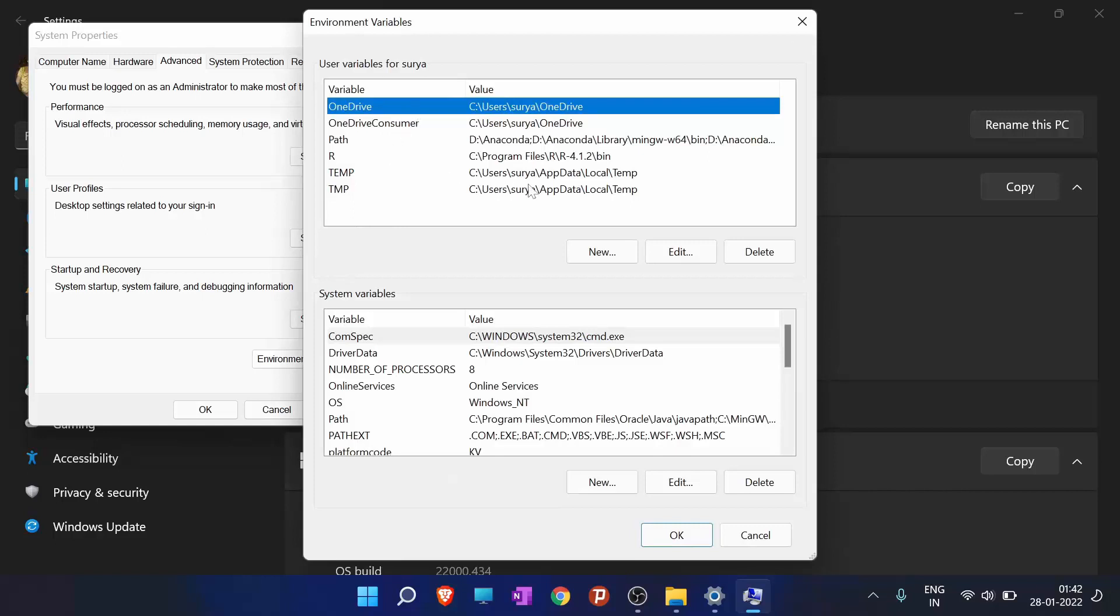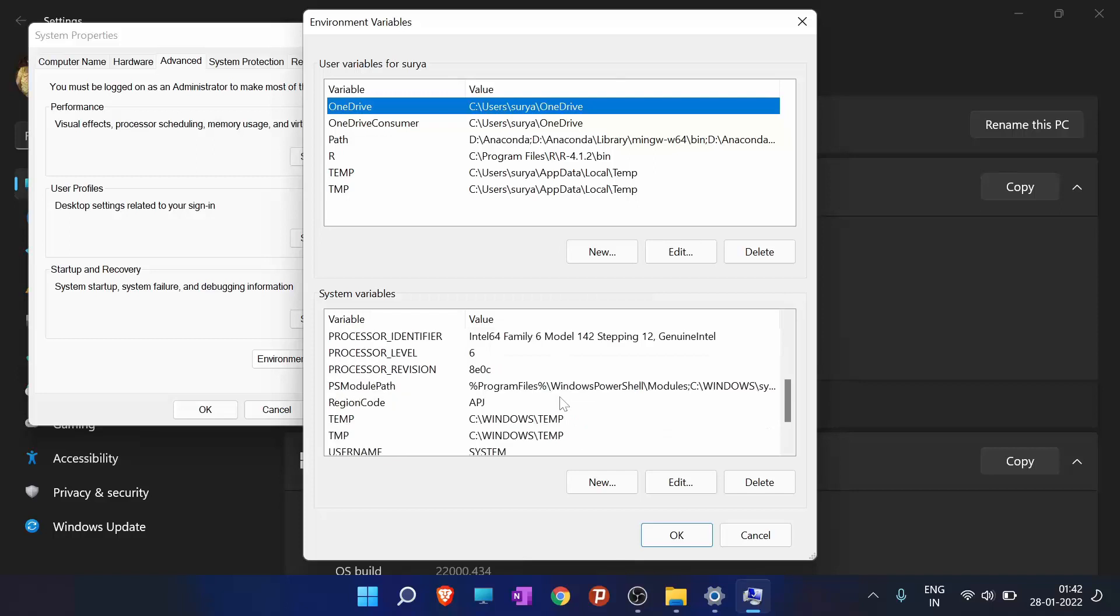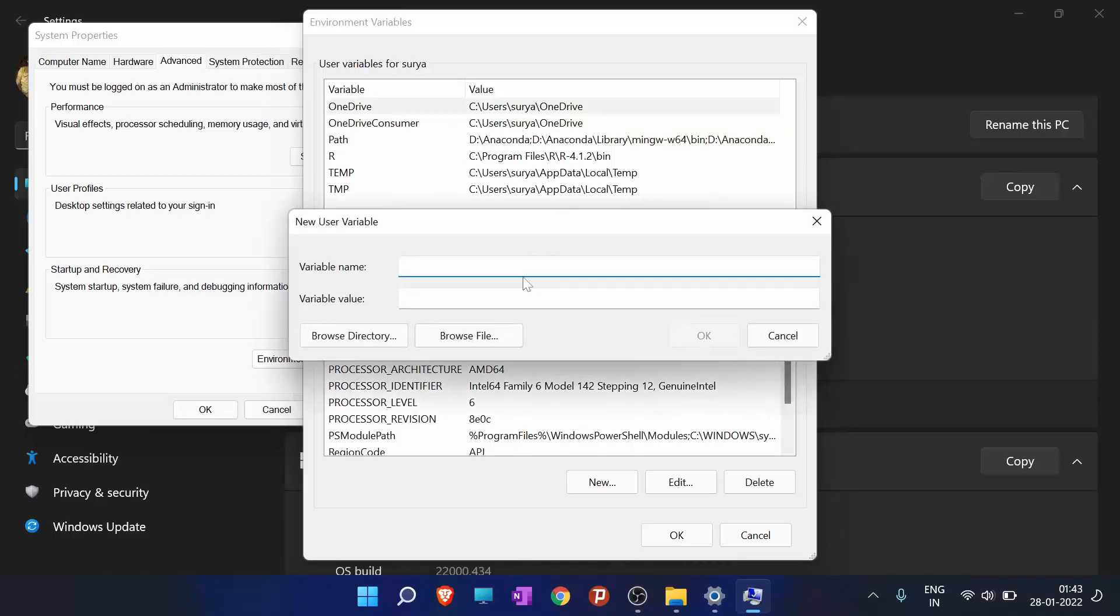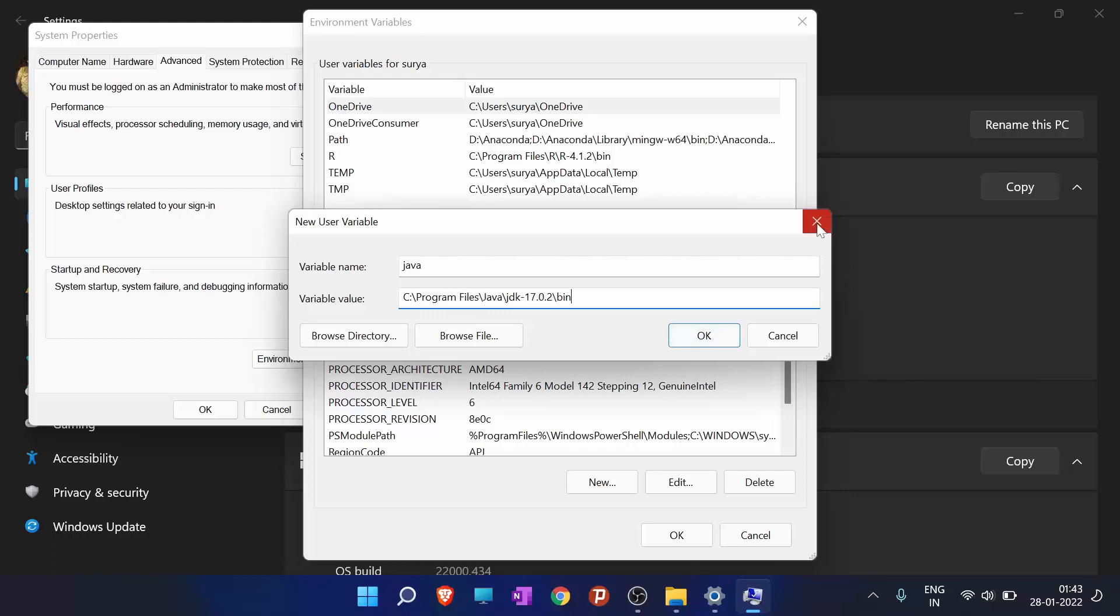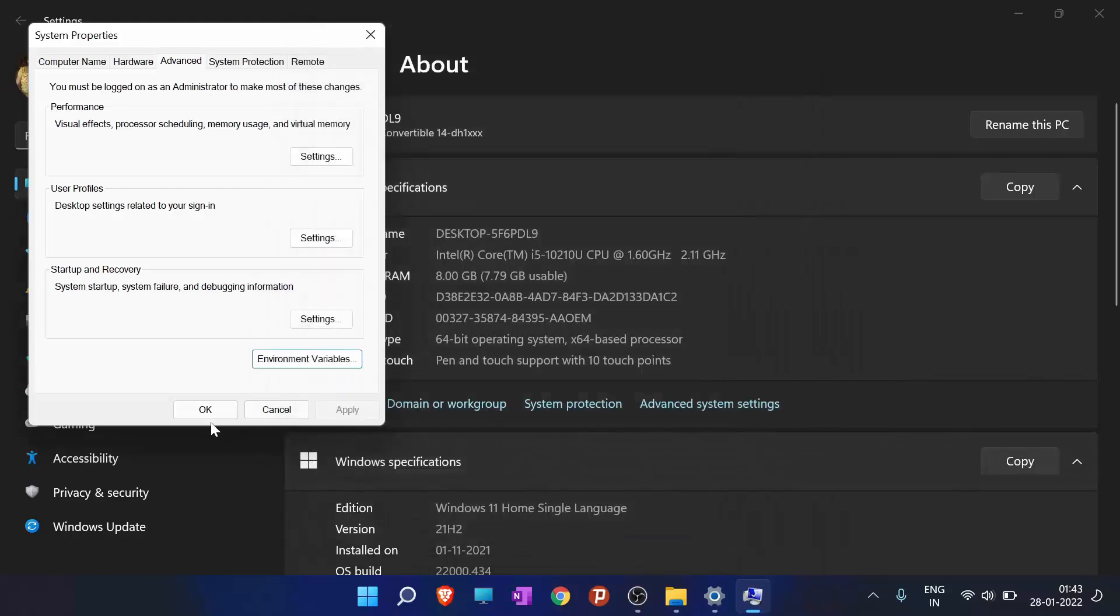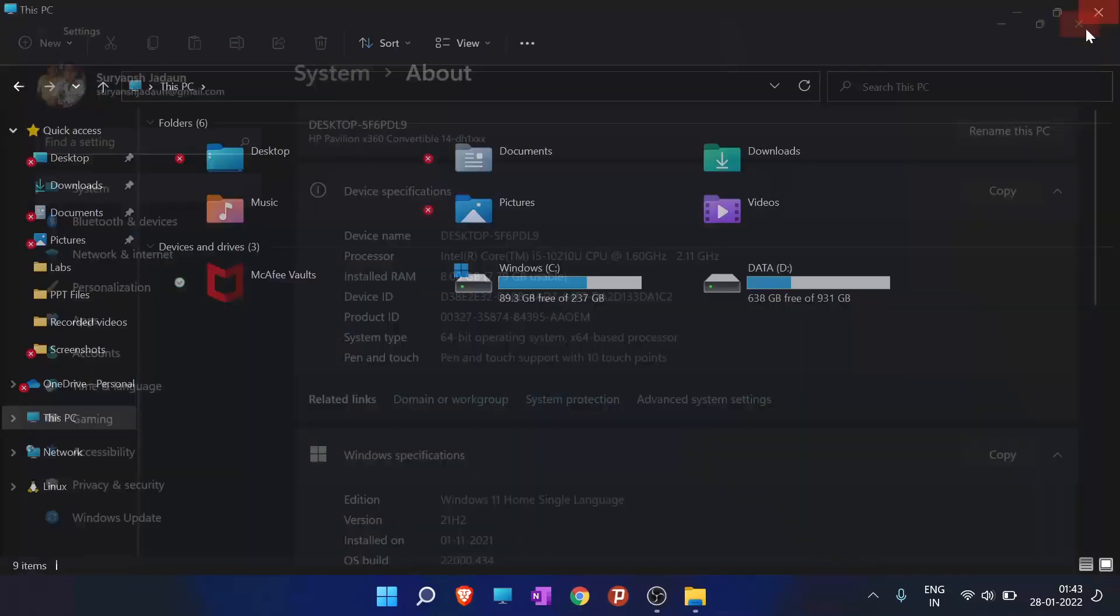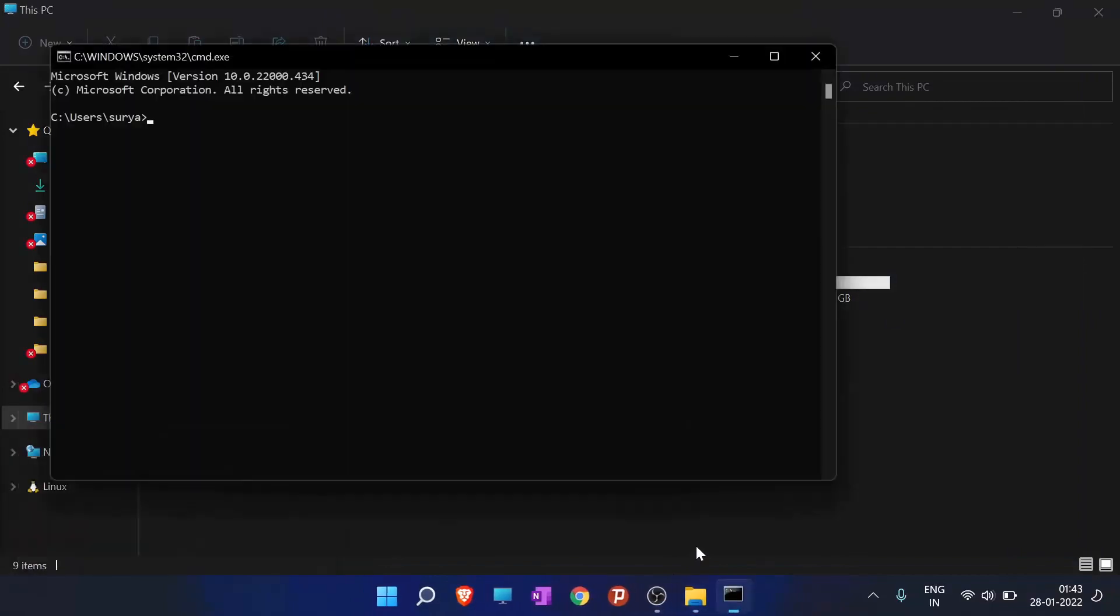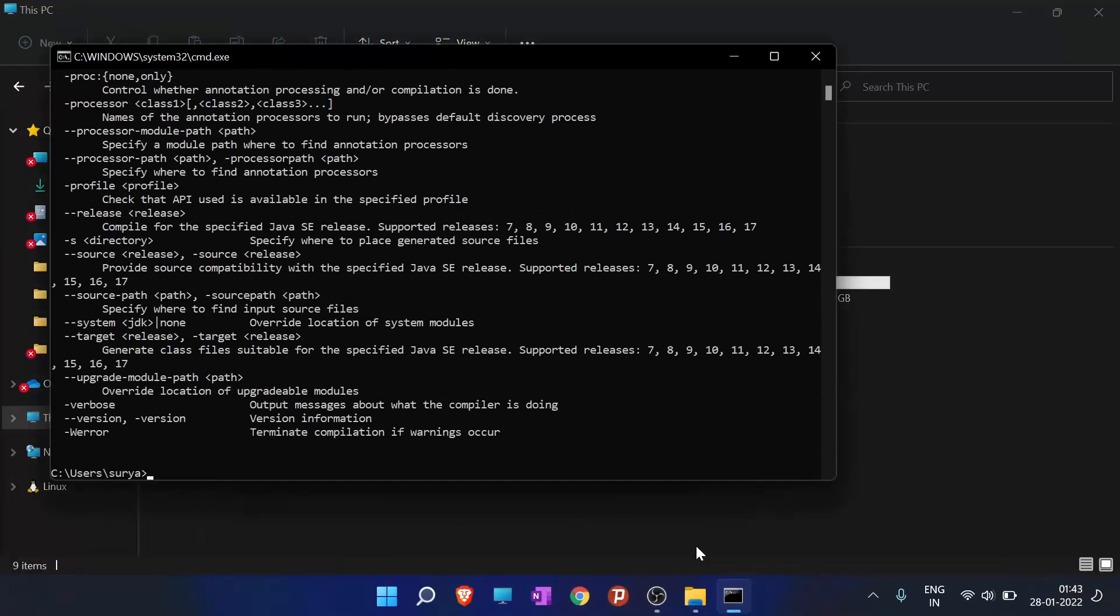So if you are not seeing it, it must not be in your environment variables. So what you want to do is in the user variables, click new. And here create Java and give the variable value this. Then click OK. And then click OK and OK. And now when you type in the CMD command javac, then it will be showing this.